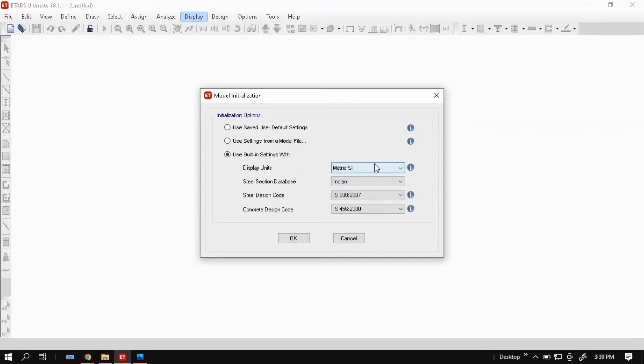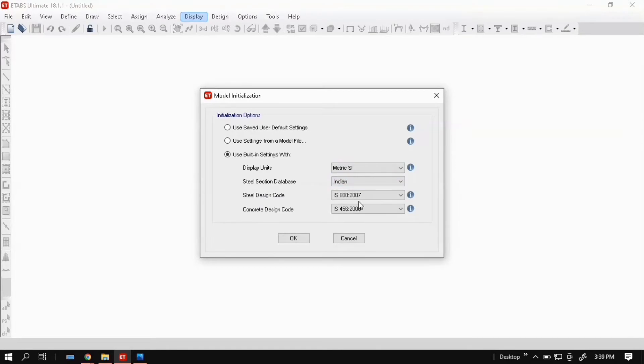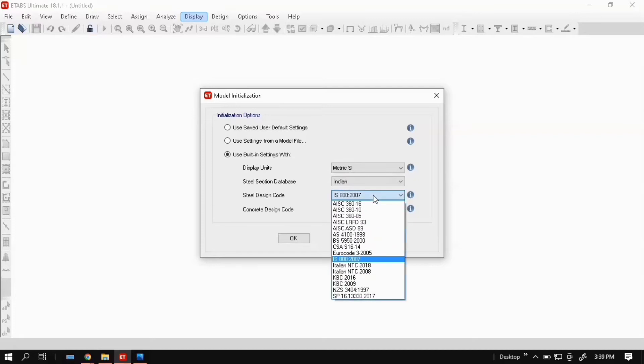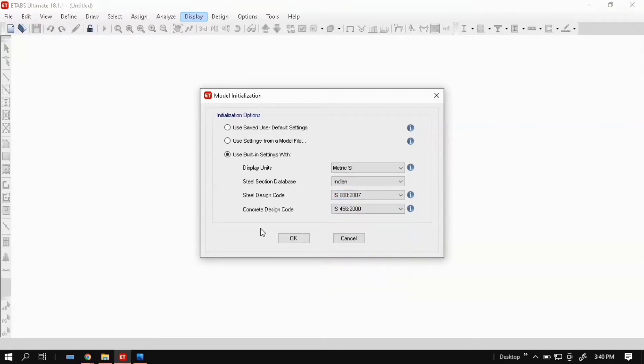Display units set for metric SI. Steel section database Indian code. Steel design code IS 800-2007. Concrete design code IS 456. You can change it for other codes also. Click OK.